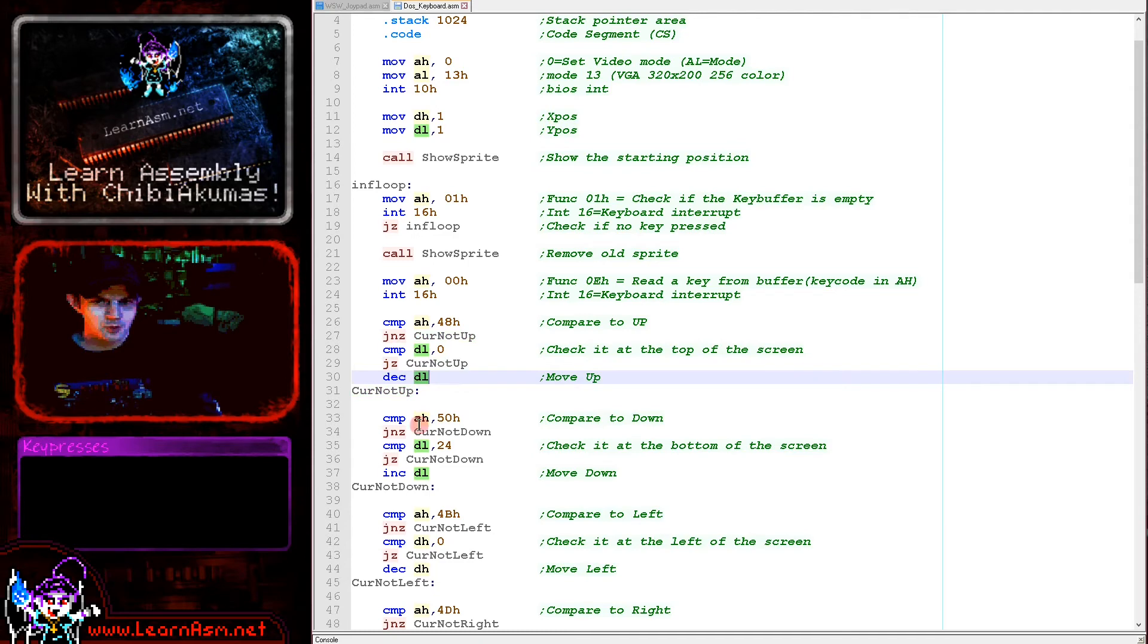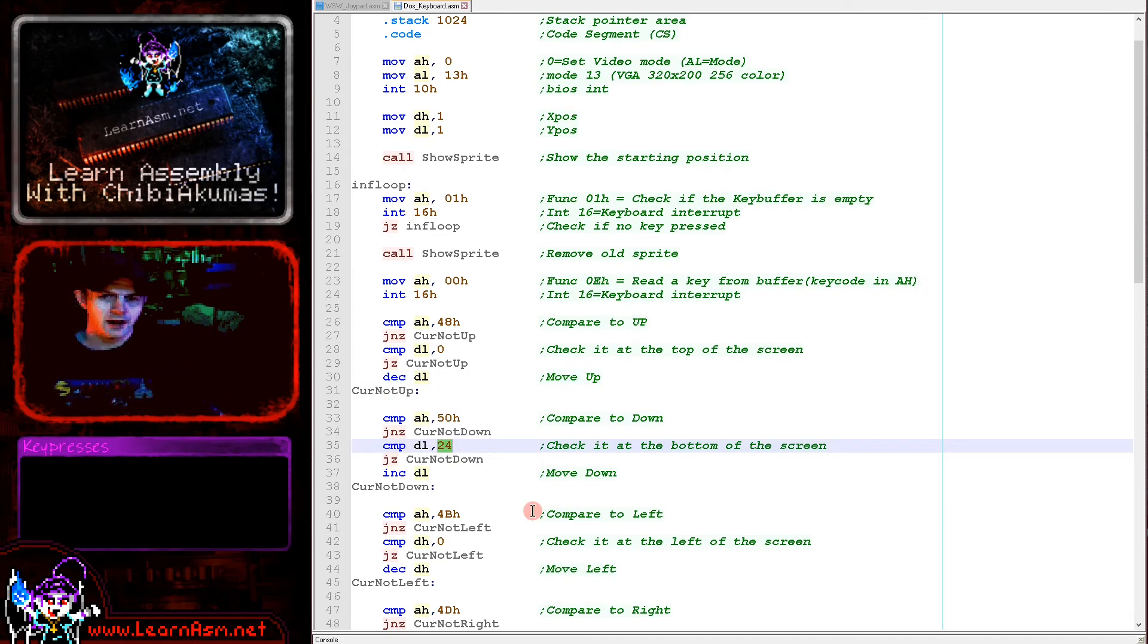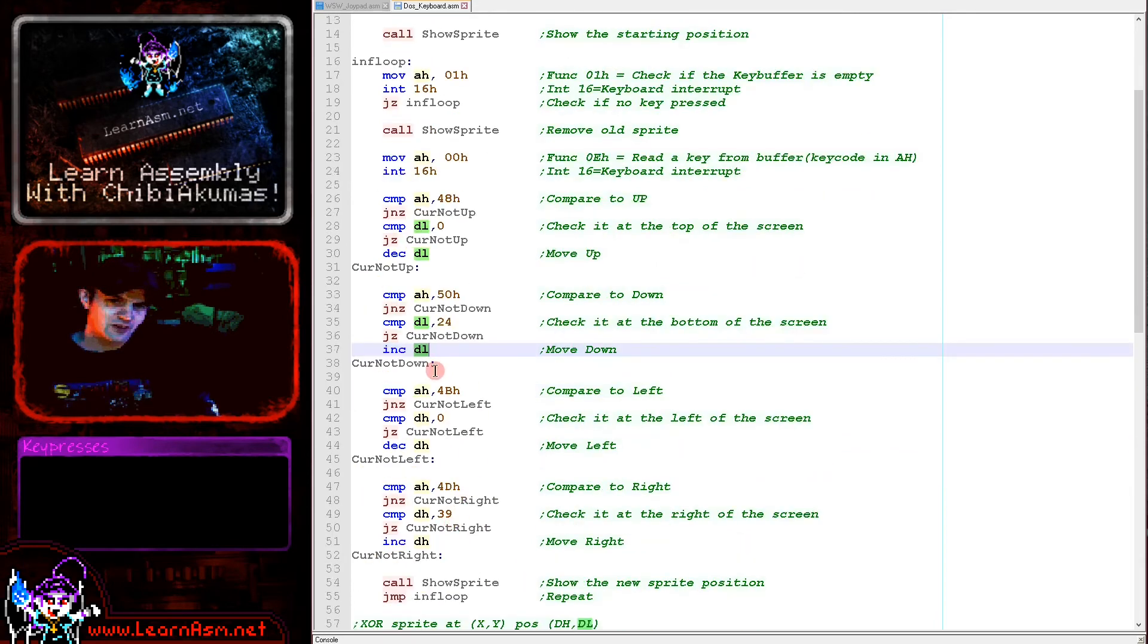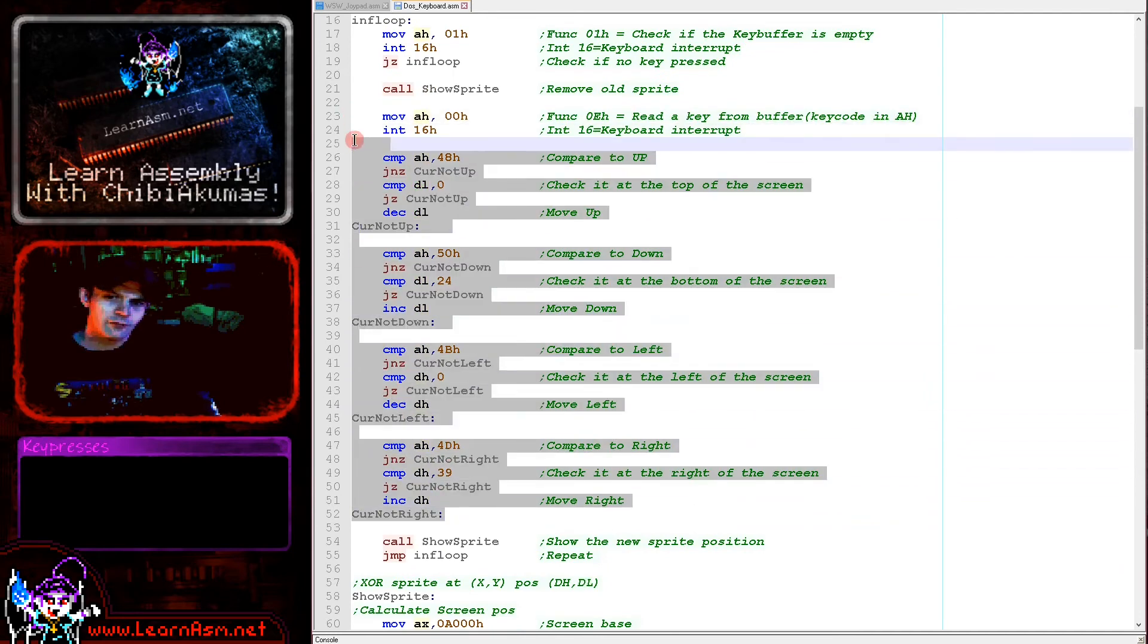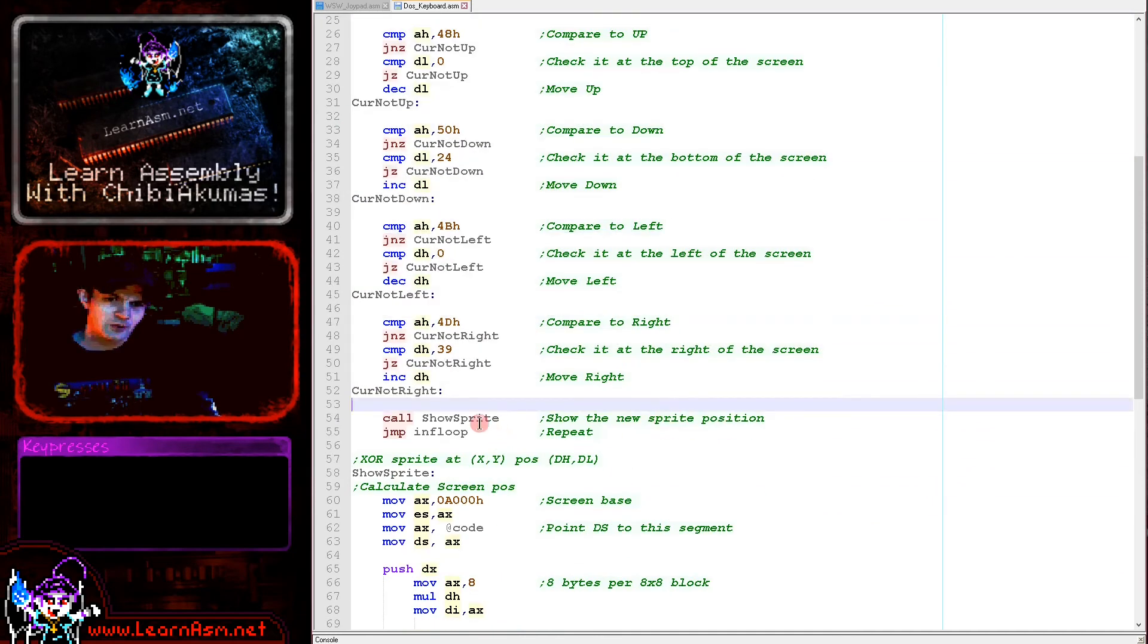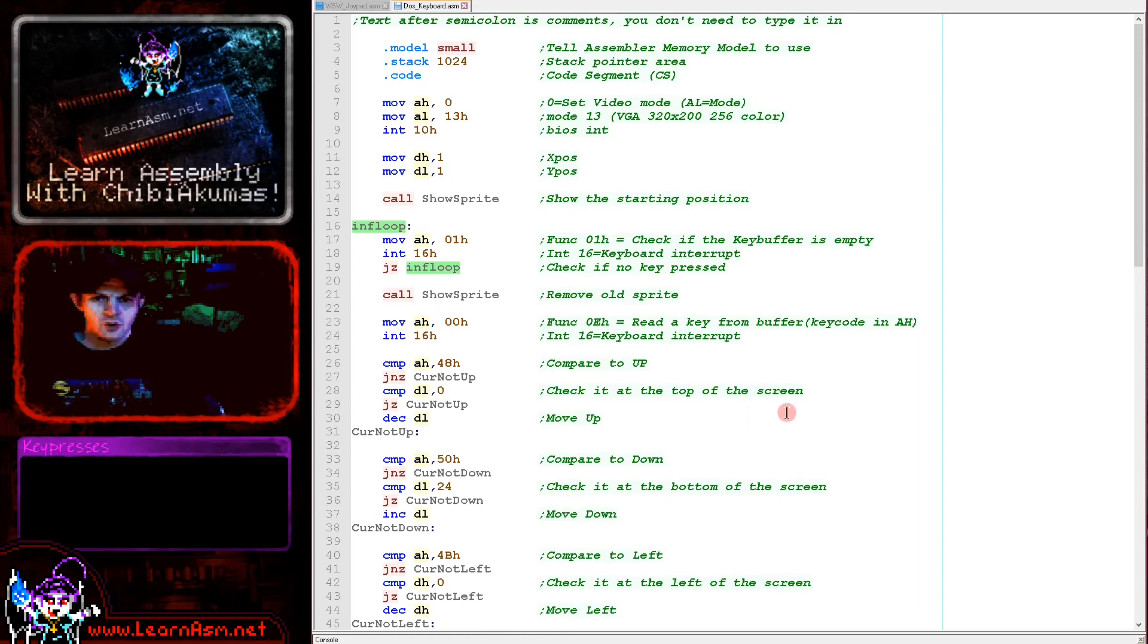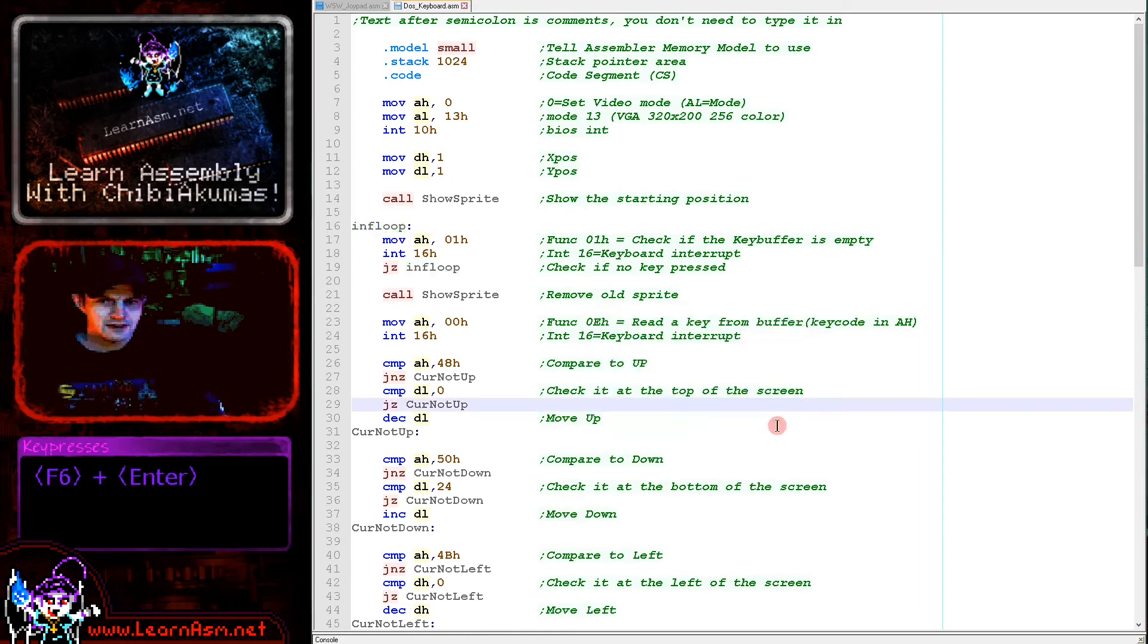That's what we're doing there. Then we're doing the same for down, checking the key press, checking if we're already at the bottom of the screen, 24 lines down, 24 blocks down sorry. And then if we're not, then we're increasing the Y position. And then we're doing the same for X as well in exactly the same way. So we're processing all four directions there. And then the next thing we're doing is we're showing the new position of the sprite using our show sprite routine and we're jumping back to the top here into our infinite loop here. And that's how we just move around the screen.